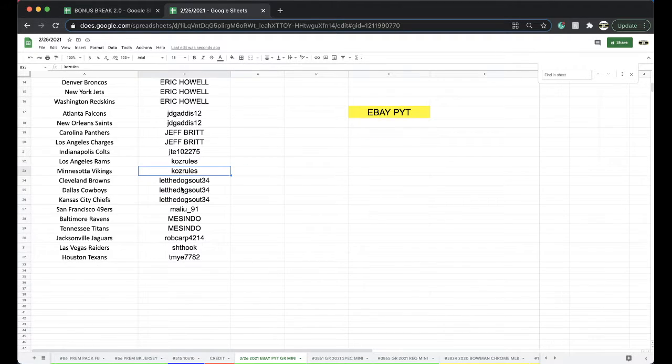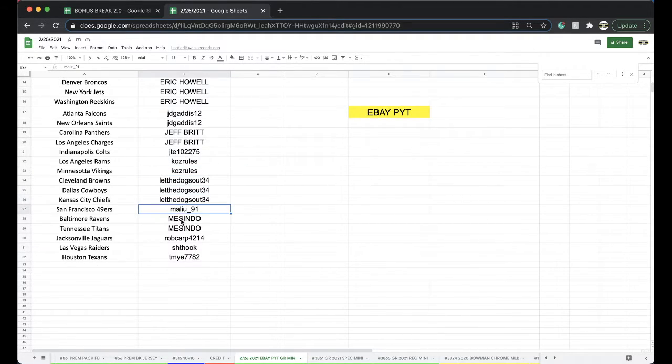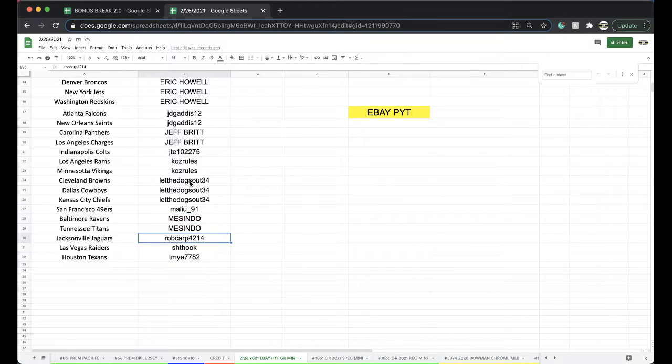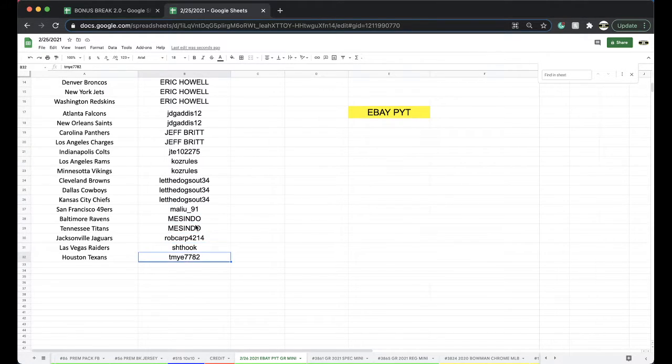Vikings. Let the Dogs Out: Browns, Cowboys, Chiefs. Malu: Niners. Mazendo: Ravens, Titans. Rob: Jags. Hook: Raiders. And Teamy with the Texans.